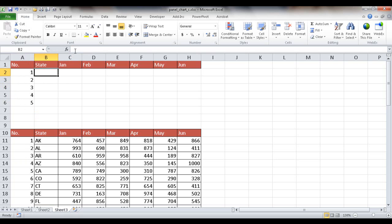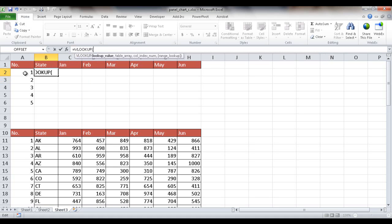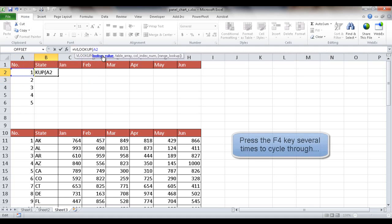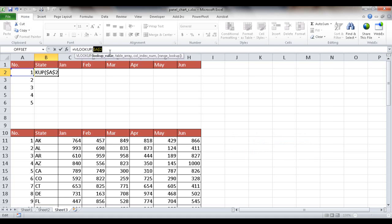Now I need to put together a lookup formula using the VLOOKUP function. I'll look up the value in column A — keeping that column static by pressing F4 to put the dollar sign in front of the A only. That way, when I copy the formula down and across, the A stays the same but the row number increments from 2 to 3, 4, and 5.